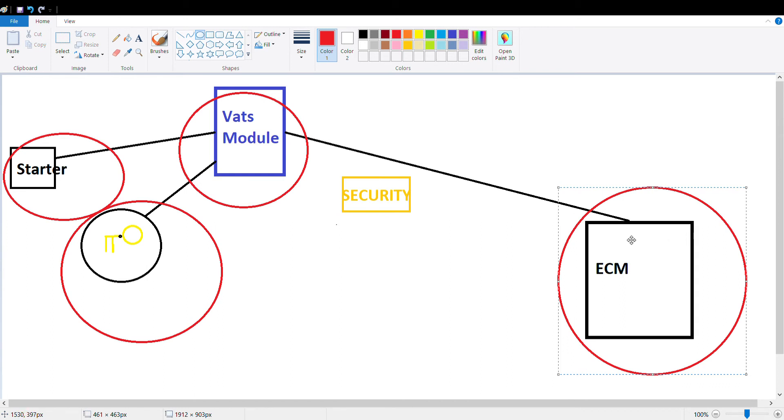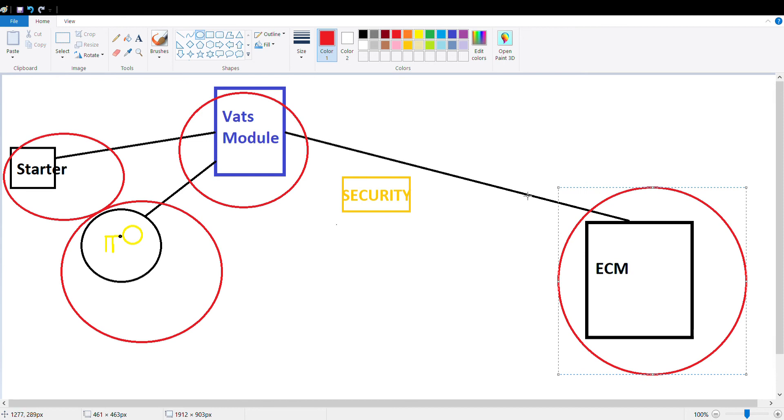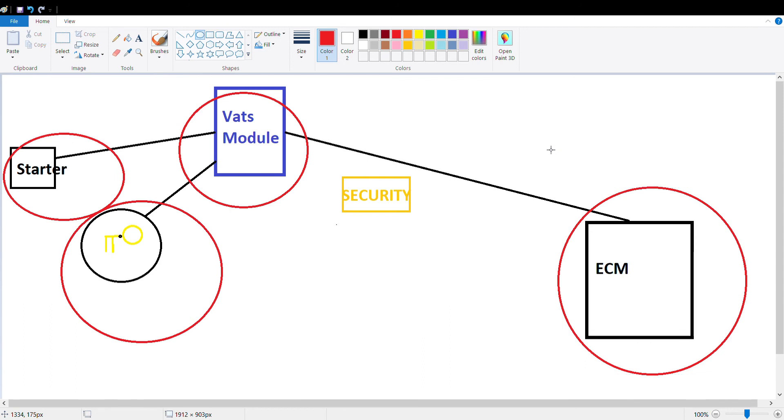Your other option is to get a chip burned for your ECM that will remove the requirement for the signal from the VATS module. So basically you'll tell the ECM to fire the injectors even if you don't get an output from the VATS module. That's often the cheapest and most reliable option because that's not going to fail. It's a solid-state piece of flash memory similar to what's in your computer. Very, very seldom does that fail.